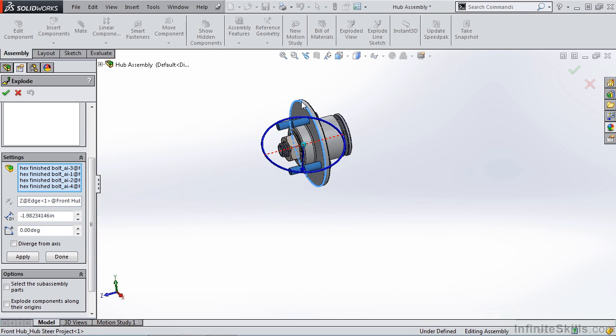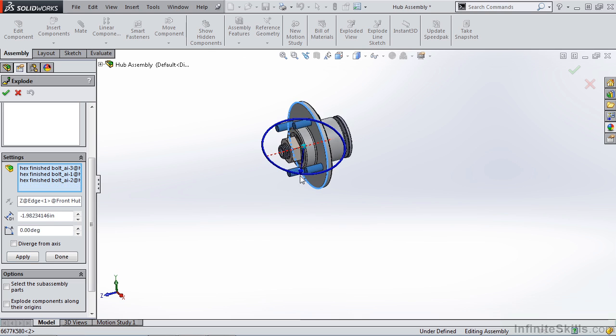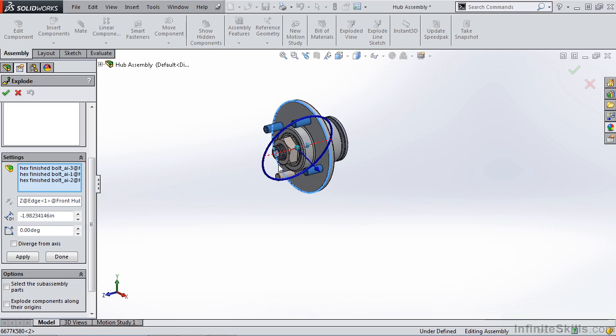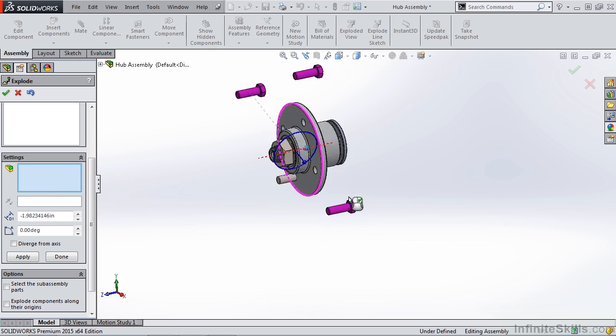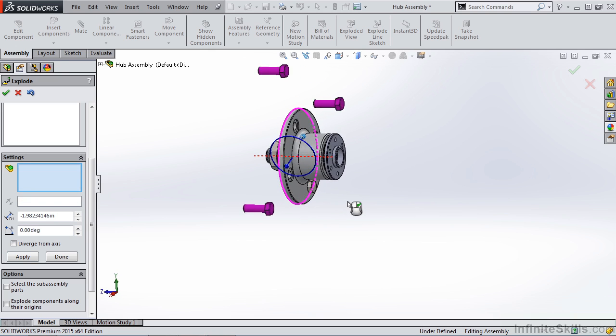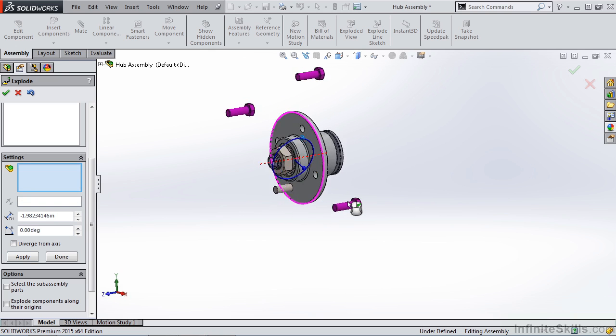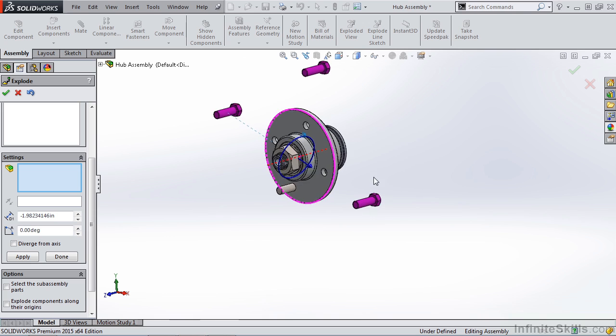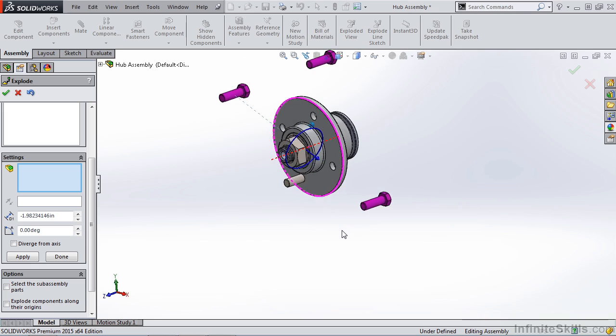I need to select a direction and you'll notice that it's currently selecting the Z direction. If I select a component such as this round edge, I can go ahead and pull all of these out in a single direction. Let's go ahead and pull them out. Even though it doesn't apply to this example, you'll notice that I can pull those bolts out in a radial direction.